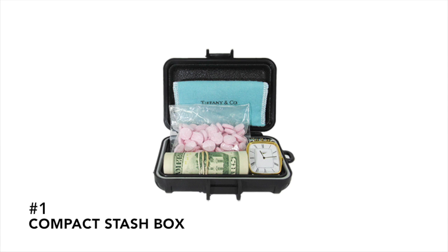Number one, our compact stash box. With 30 pounds of total pull force, securely stash small items in a tight spot. Best used for cash, jewelry, or your stash.